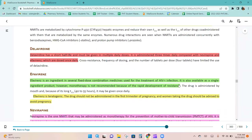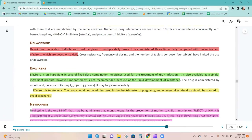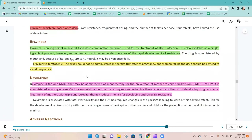Delavirdine has a short half-life and must be given in multiple daily doses. Efavirenz is an ingredient in several fixed-dose combination medications used for the treatment of HIV-1 infections and is available as a single-ingredient product; however, monotherapy is not recommended because of the rapid development of resistance.